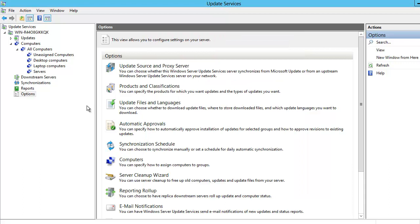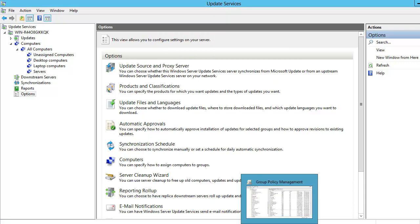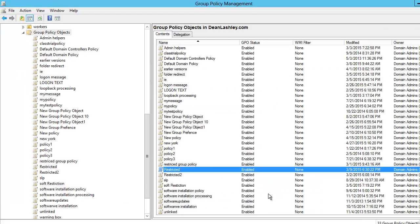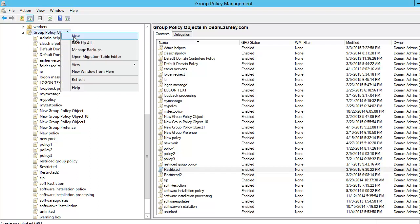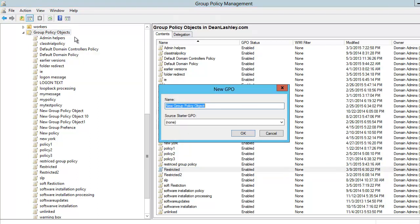To do that, we actually need to go into Group Policy. We are going to click on Group Policy Management and create a GPO. We are going to right-click on Group Policy Objects, click on New, and we are going to call this GPO Client Targeted. We click OK.